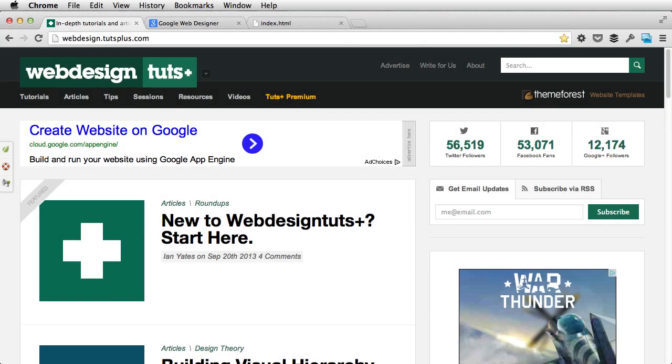Hey guys, I'm Adi Purdila, welcome to a Web Design Tuts Plus tutorial. Today, I'm gonna introduce you to a new web design application. It's from Google, and it's called Google Web Designer, or GWD.